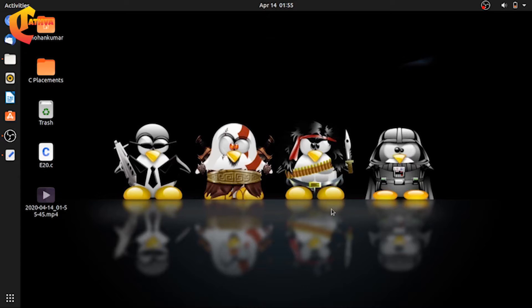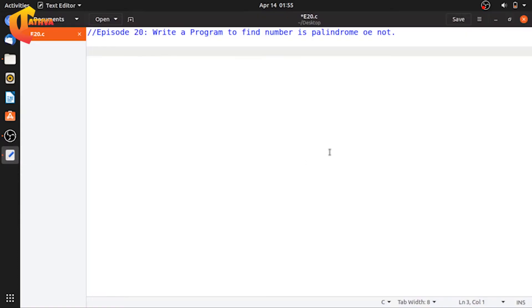Hello everyone, I am Mohan Kumar from Siddhathwa. In this video, we will be finding whether a number is a palindrome or not — checking whether a given number is a palindrome or not. This concept is implemented as a C program.